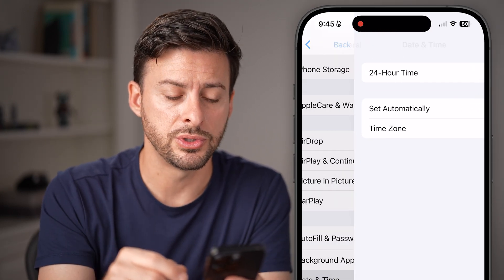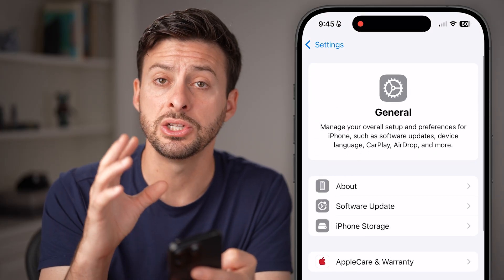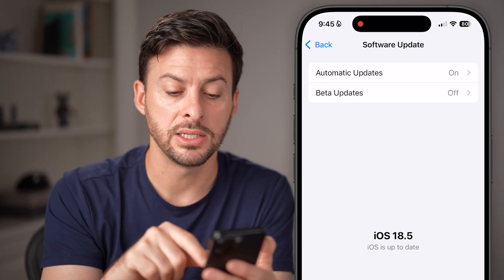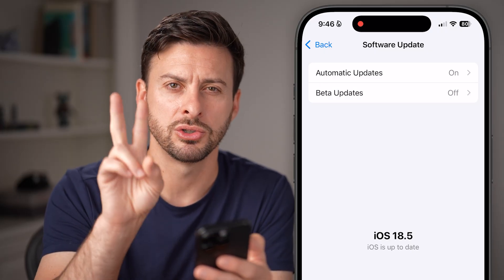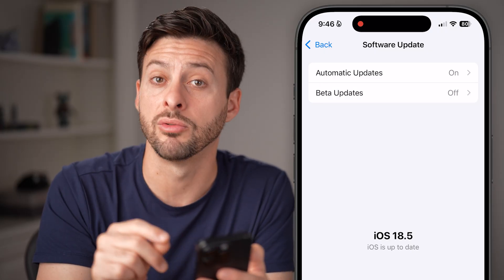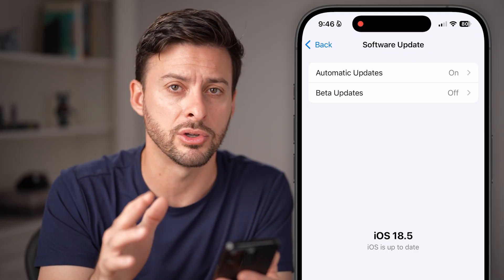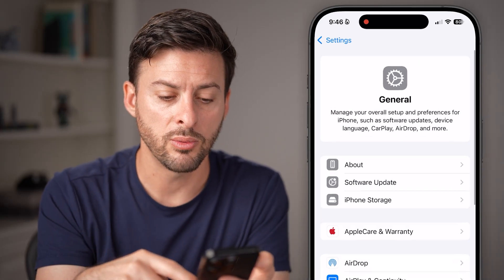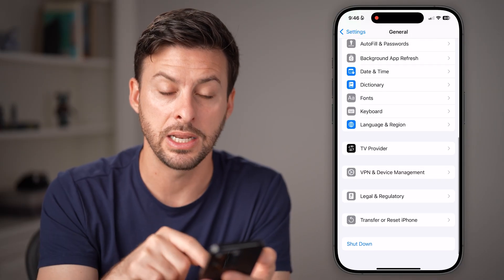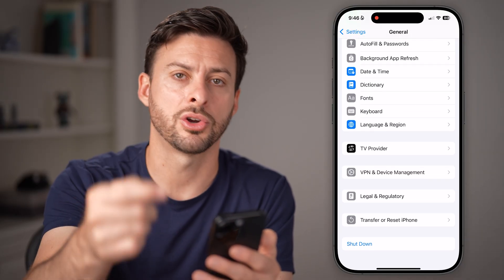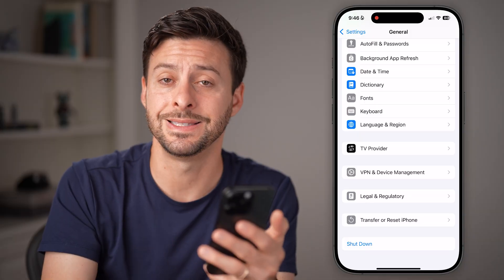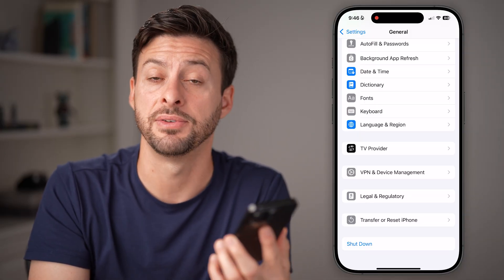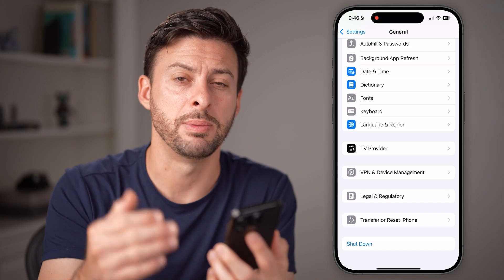Next, go back and, still in the General part of your settings, tap on Software Update and check if there's a software update available. There are two things I'd recommend doing whenever there's a problem with your iPhone: one is updating the software, and the second is going back out and hitting the shutdown button — just turn off your phone and turn it back on. It sounds simple, but you'd be surprised how many times that fixes bugs or glitches.